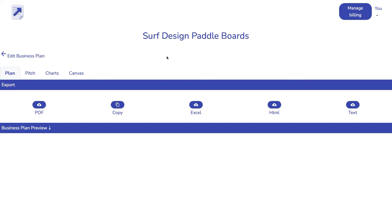Having exported as a PDF, Excel sheet, HTML web page, or text file — that completes our tour of Business Plan Quick Builder. Press the button above this video to get started on your own plan.